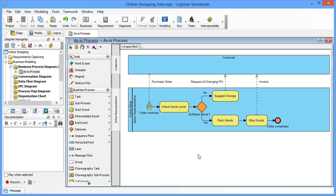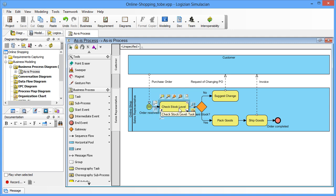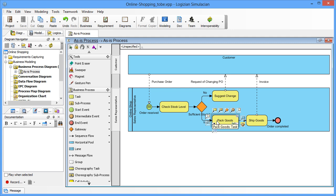The example which we'll demonstrate is about an online shop selling goods. The process begins with the sales representative receiving a purchase order from a customer and proceeds to check stock level. If there is enough stock on hand to meet the order, the sales representative will pack them. The process ends with shipping them along with an invoice.